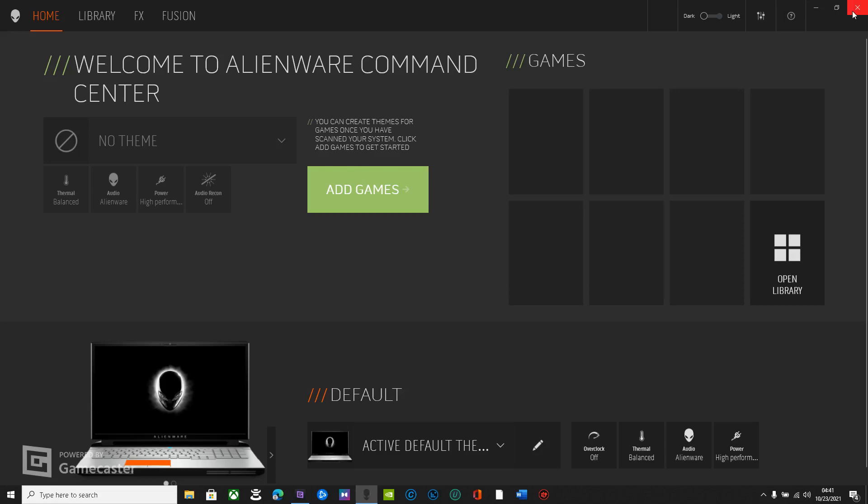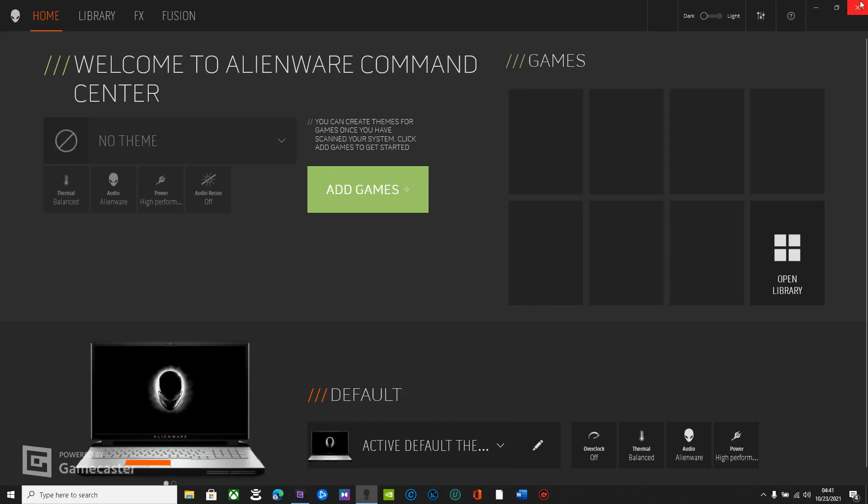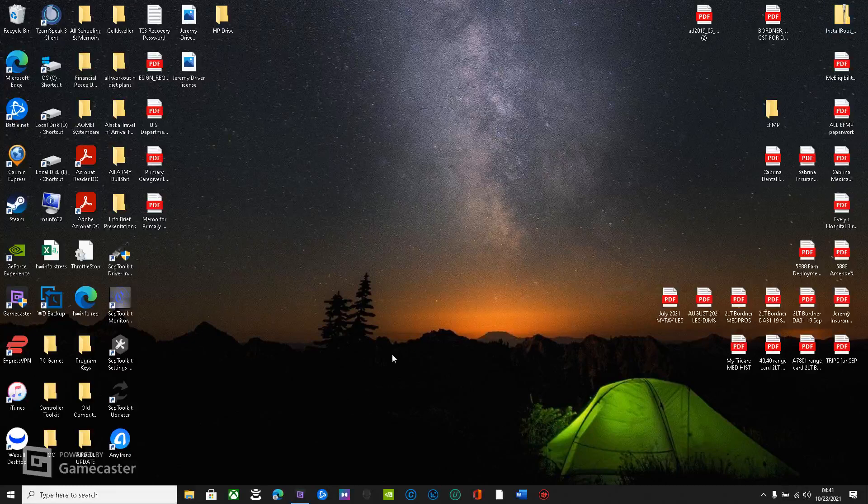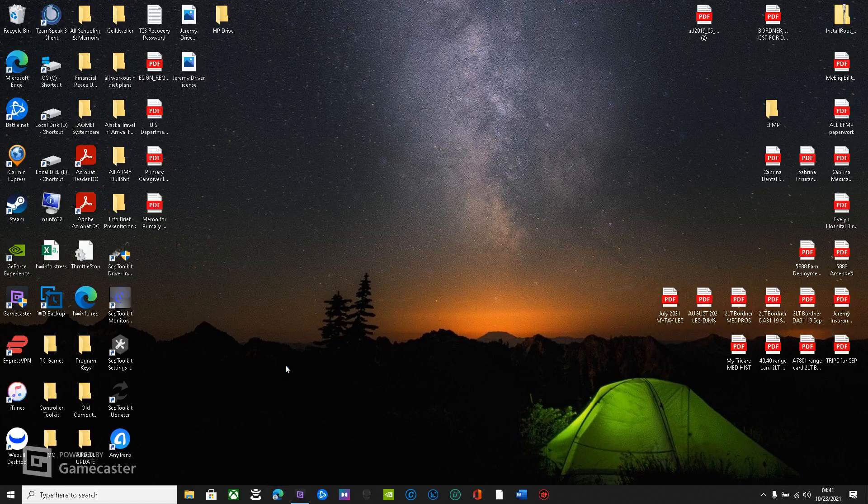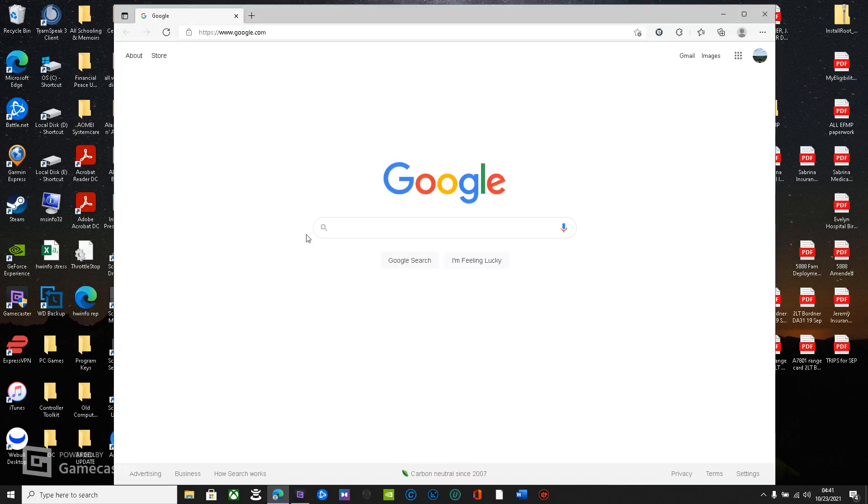So what you're going to need to do is you're going to need to get out of here and go to Dell support. So let's go ahead and do that.